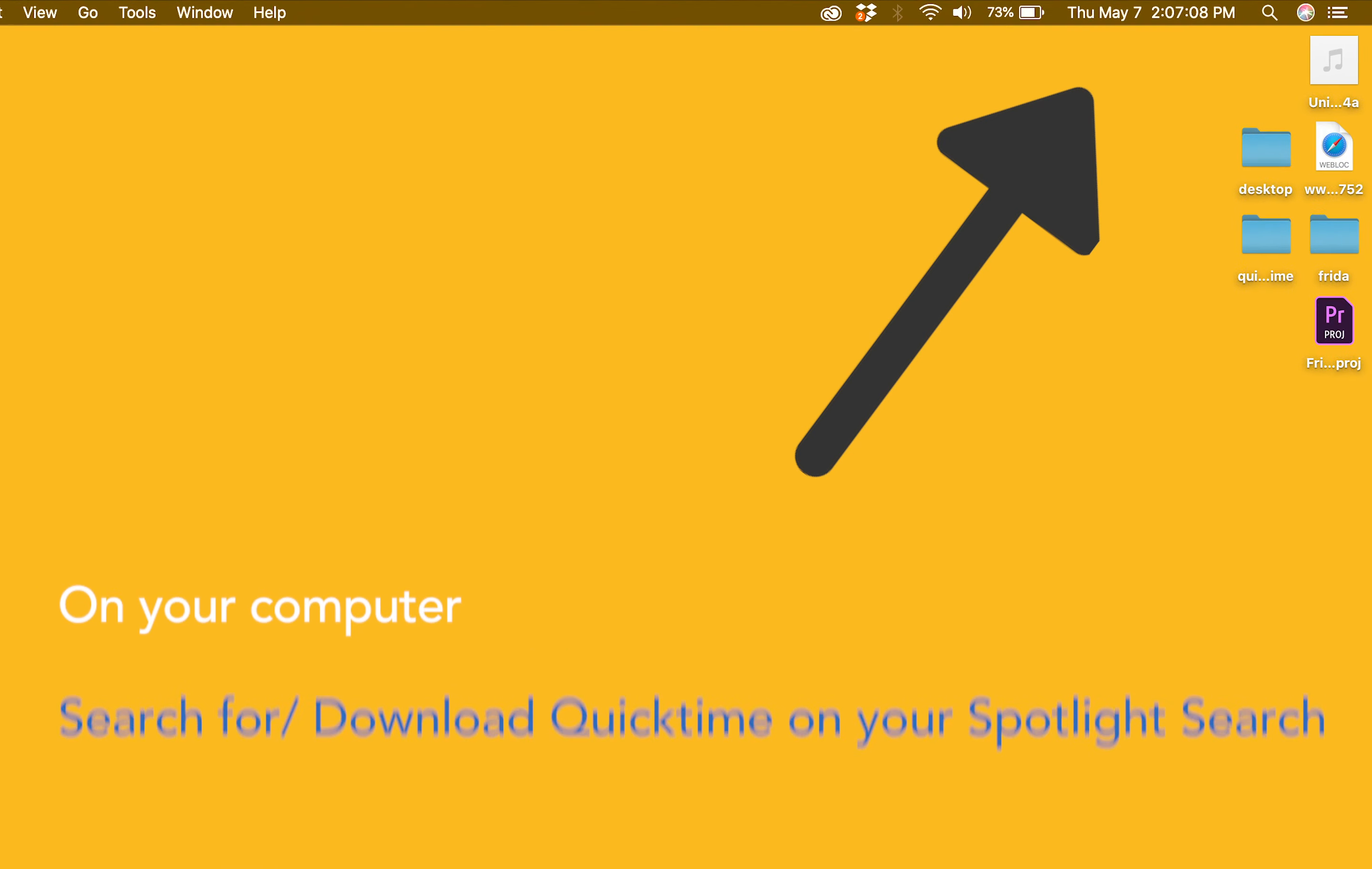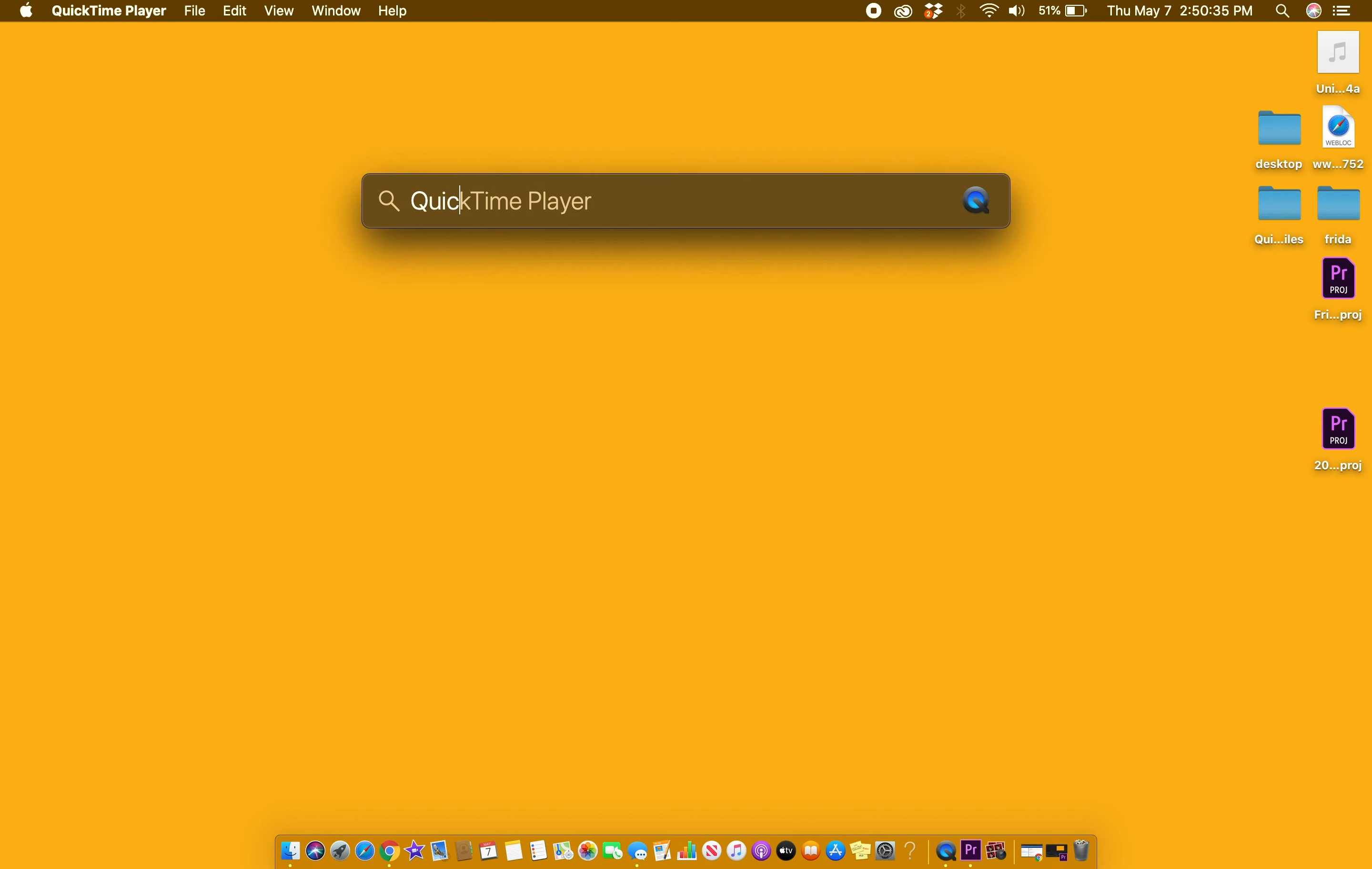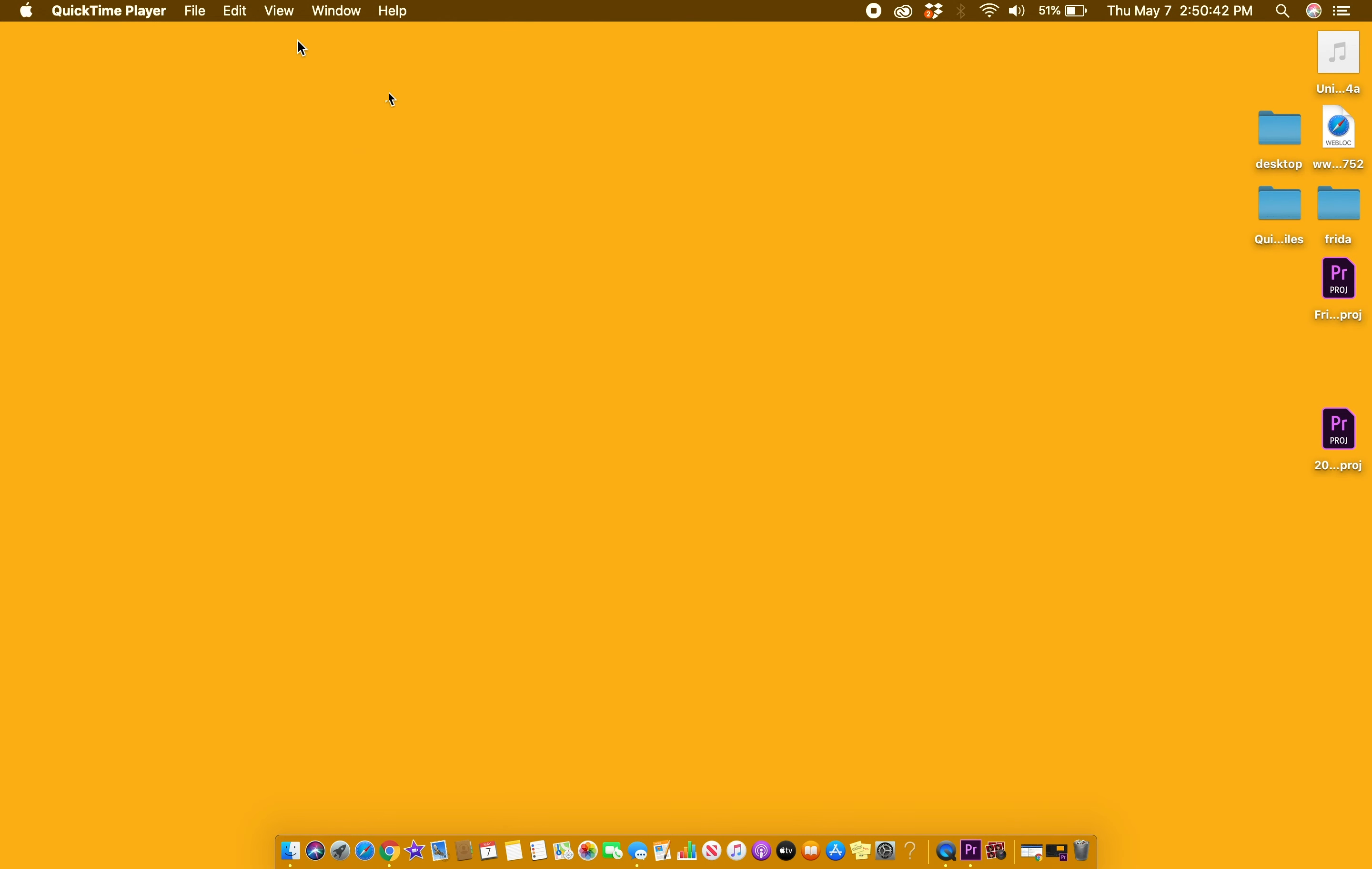When using QuickTime, there are three different options to recording. There is new movie recording, new audio recording, and new screen recording.